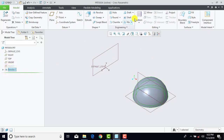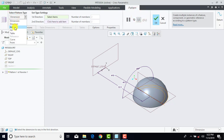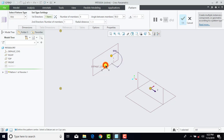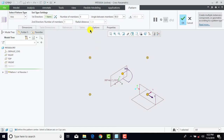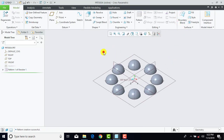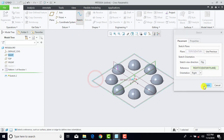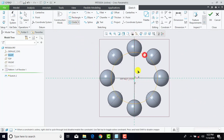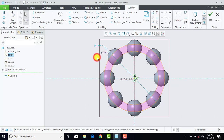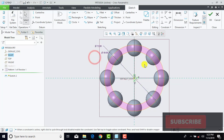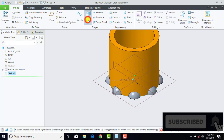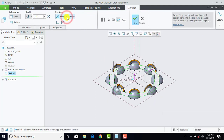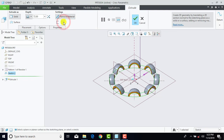Now again we'll go to Sketch and select the Top plane, Sketch, and Sketch View. Here we have to draw two concentric circles. The inner circle has a diameter of 58 mm and the outer circle has a diameter of 72 mm. Now we'll exit the sketch and go to Extrude. Here we'll select Remove Material, select the toggle button, and OK.